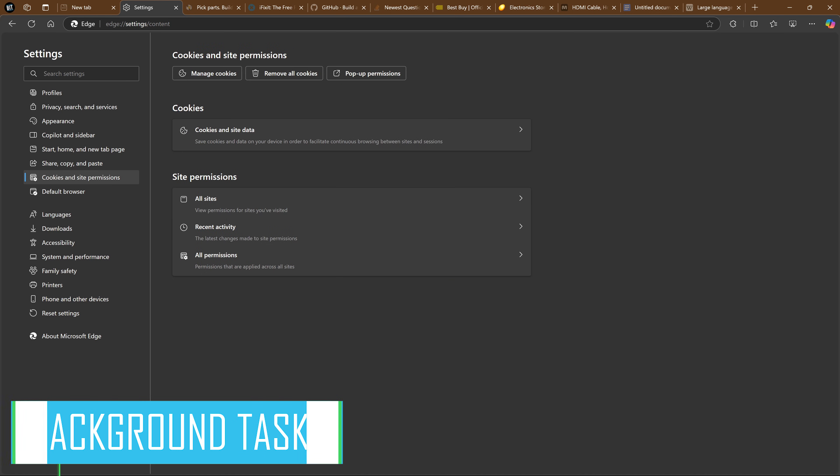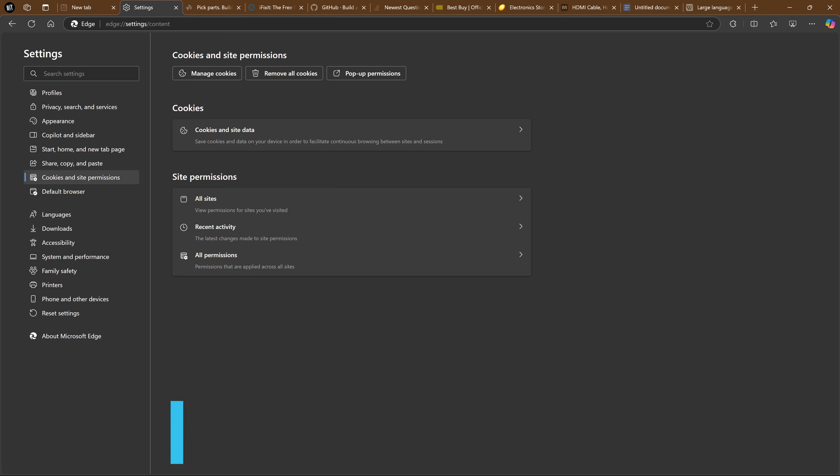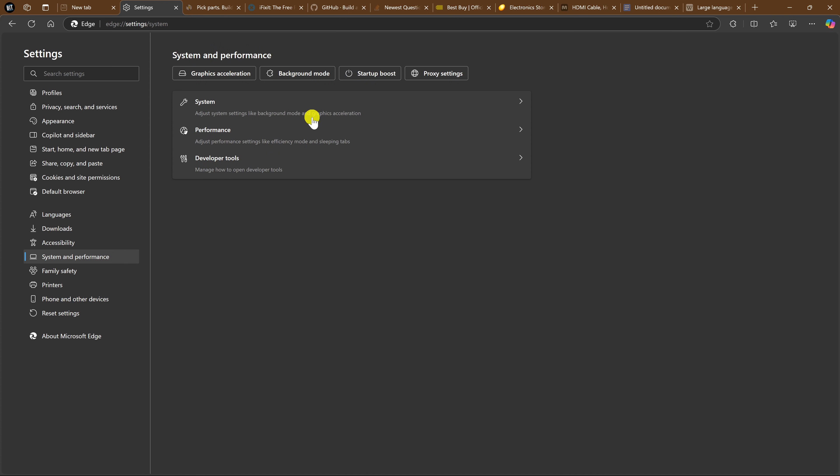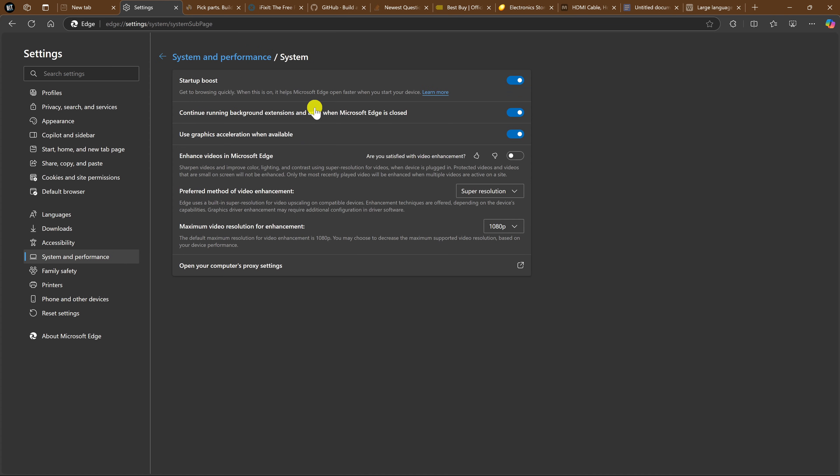When you close out Edge, there may be various extensions, along with web apps powered by Microsoft Edge, that run in the background, taking up system resources. So let's put a stop to that. In Settings, in the left pane, click on System and Performance. Go into System. Enabled by default is continue running background extensions and apps when Microsoft Edge is closed. Click on the toggle to disable it.